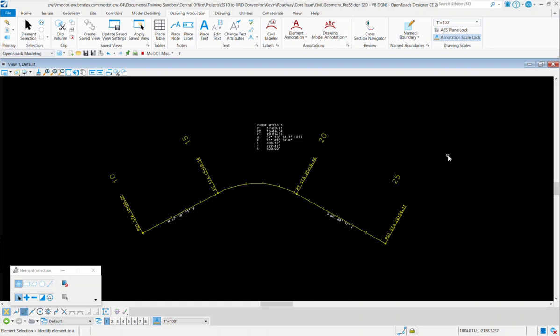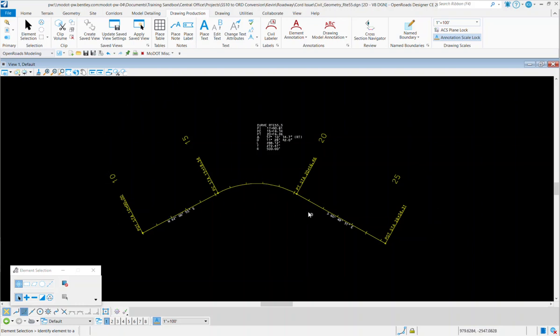This video is going to show you how to upgrade the alignment feature definition of your file in OpenRoads Designer. This file that we're looking at here came from SS10. It was converted up, but the feature definition of the alignment has to be also upgraded manually.